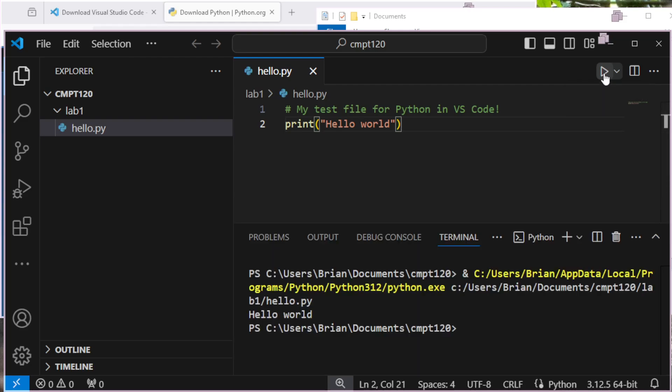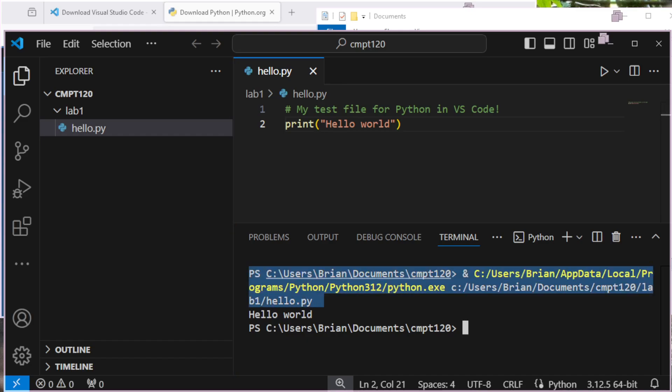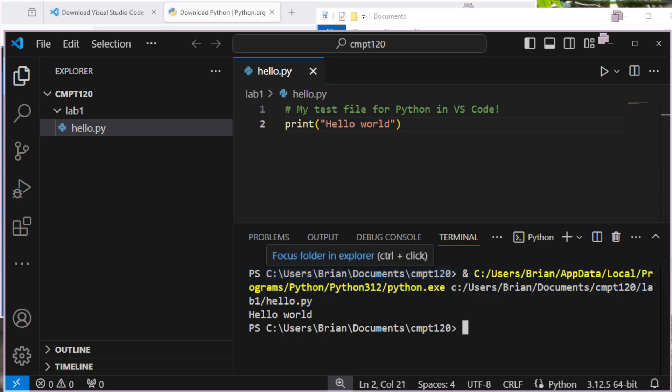It may ask me a few questions about which version of Python to use. Generally, picking the default option is probably pretty safe. And there we go. It ran my code.